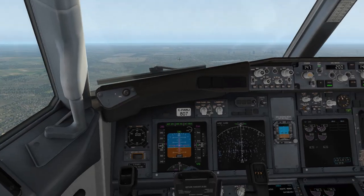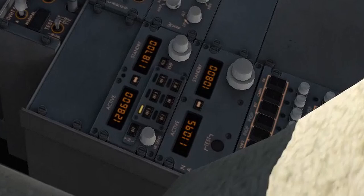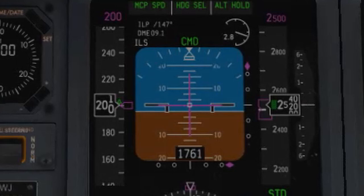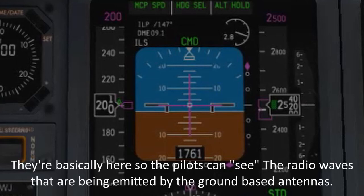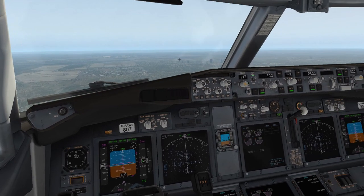Here we are in our aircraft getting ready to intercept the localizer and glide slope for an ILS approach. First we tune the ILS frequency — in this case 110.95. Once tuned correctly, we can see two magenta bugs on our display indicating the ILS is ready to use. The one on the right represents the glide slope and the one on the bottom represents the localizer. We can see we're below the glide slope and to the left of the localizer, so we need to turn right to intercept.